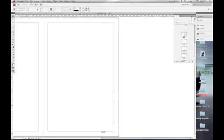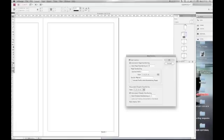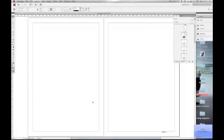Change page numbering, select the page, right click, numbering sections and options, and then start your page numbering.